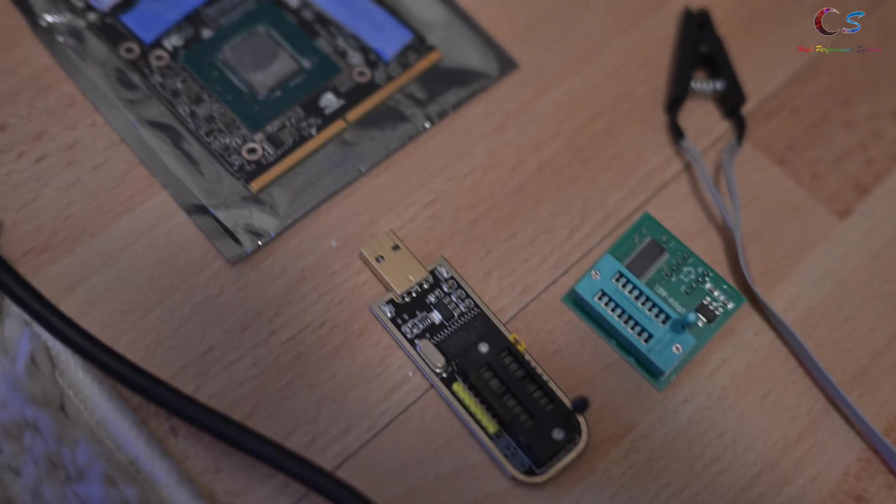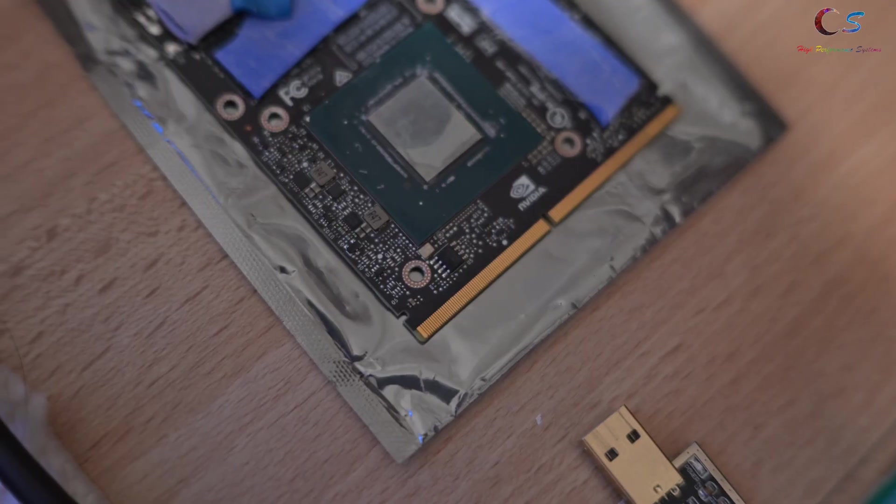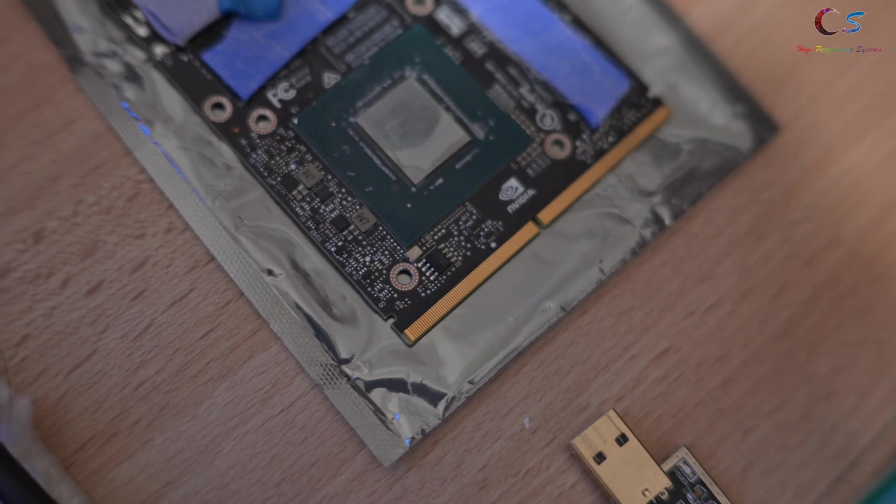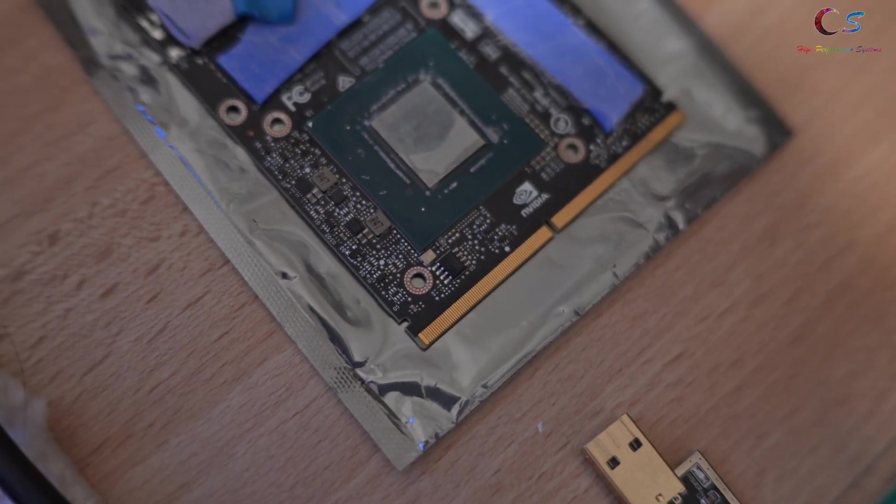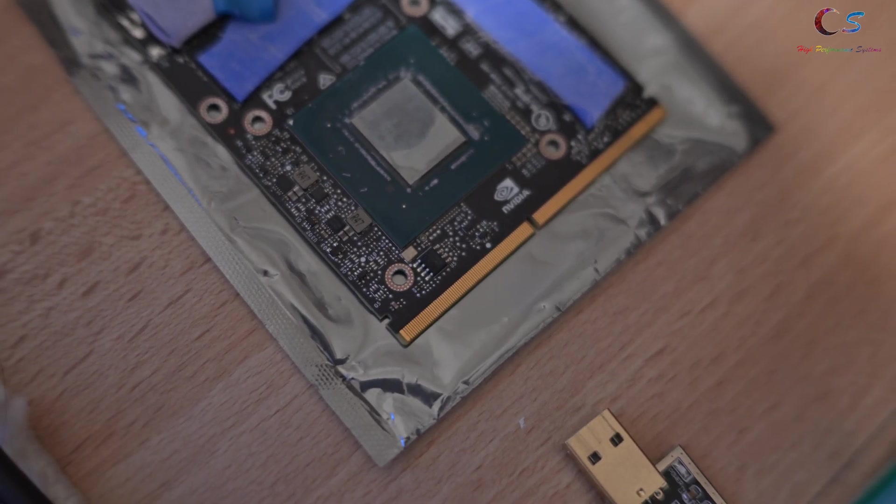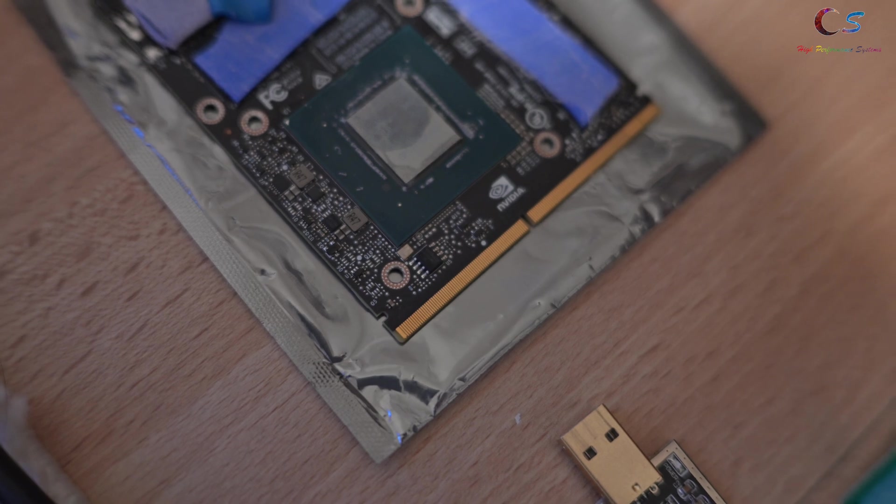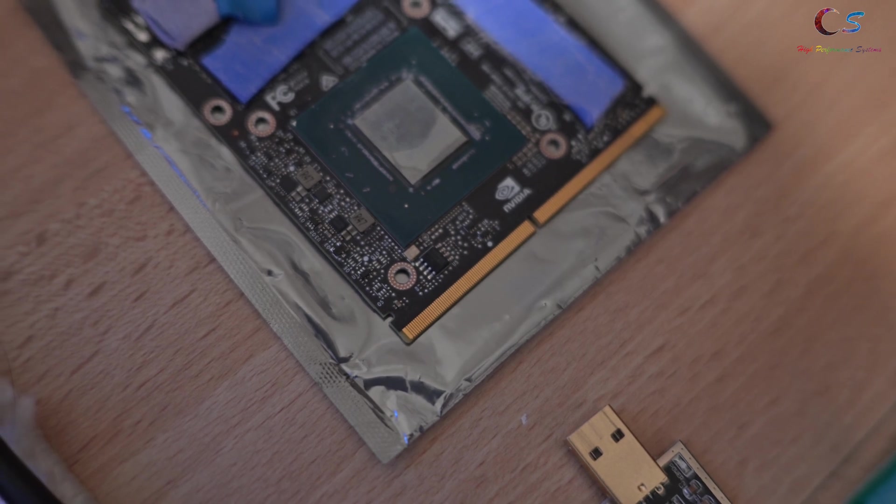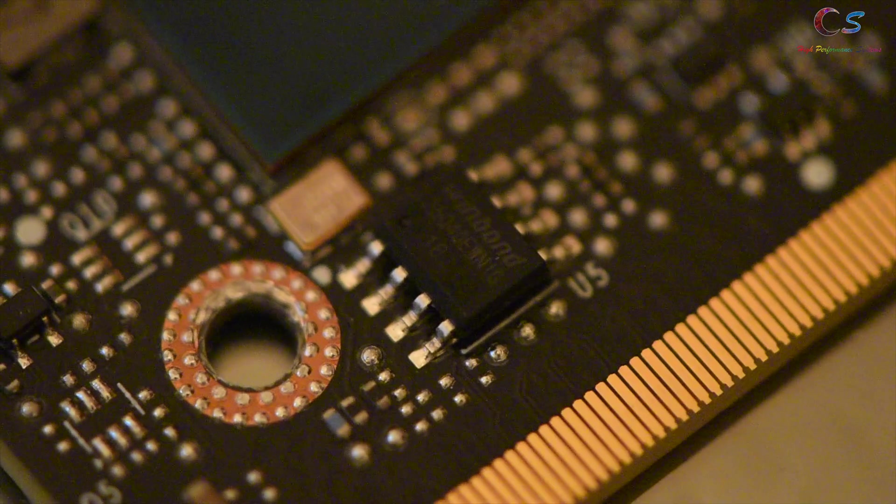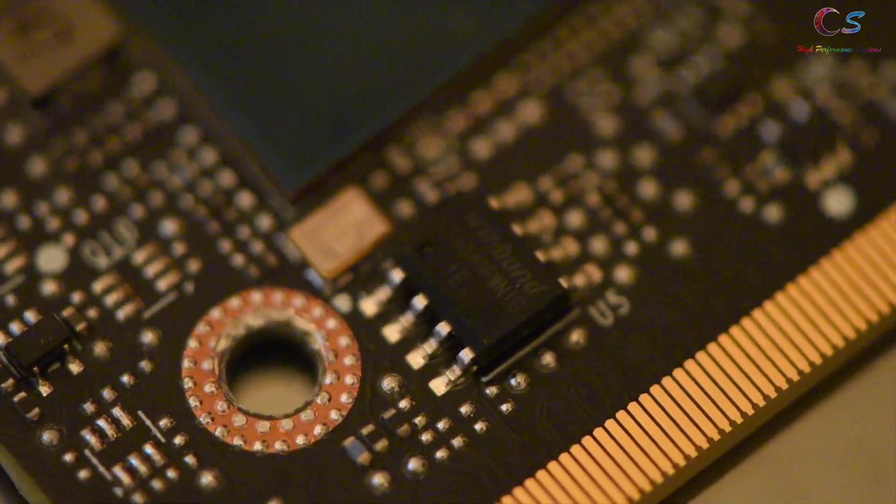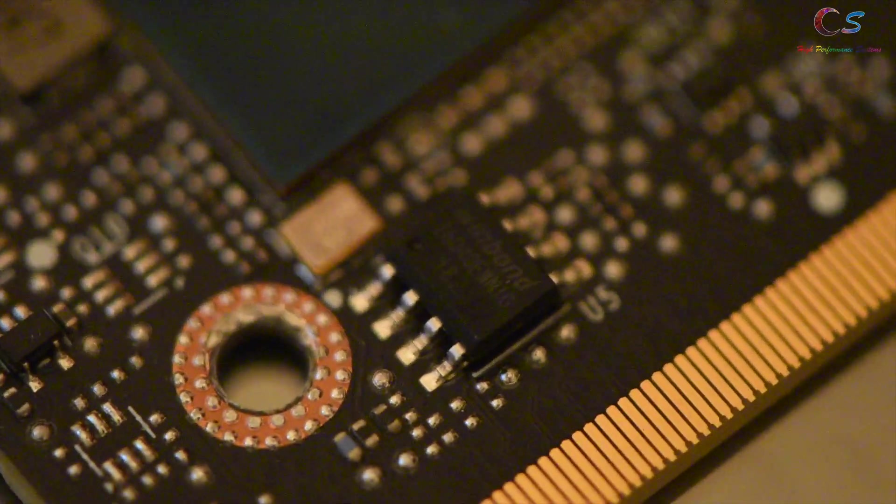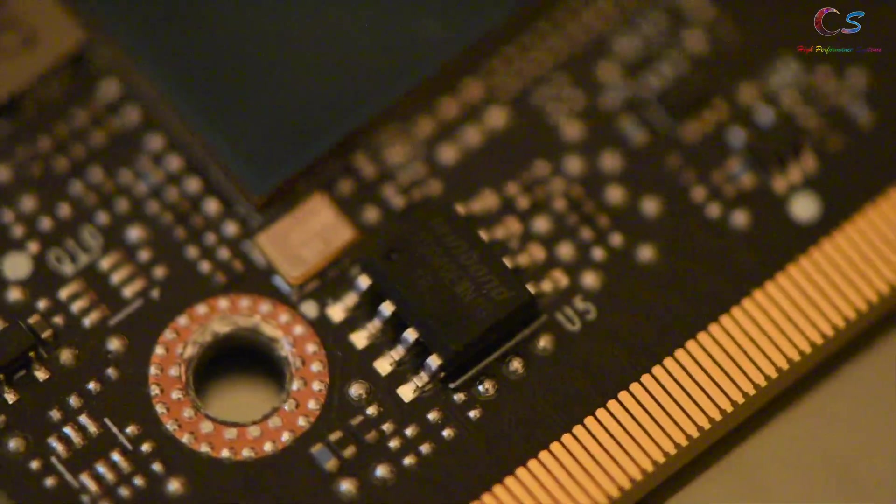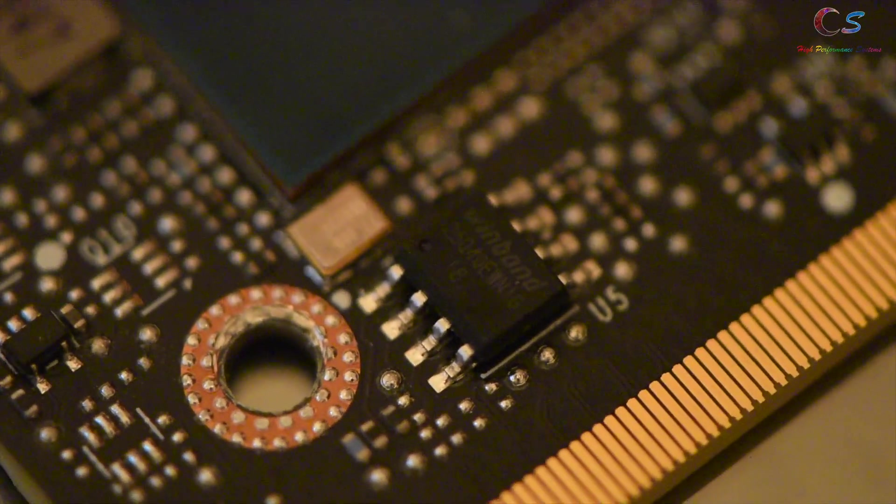So the very first thing we want to do before we do any of this is look at the chip. So on most computers, this right here is the BIOS chip, and what we need to do is we need to first figure out what the writing is on there. So you need to get really close up to it to see what it says. As you can see, we have a Winbond chip here. That's the model number.